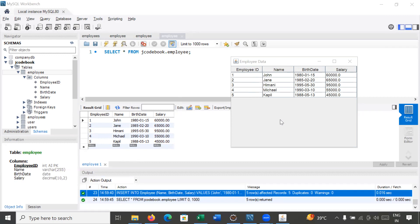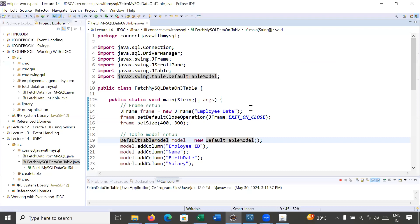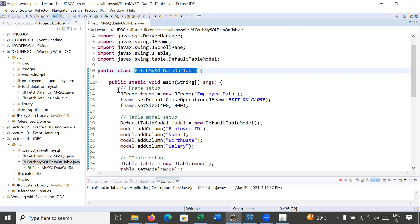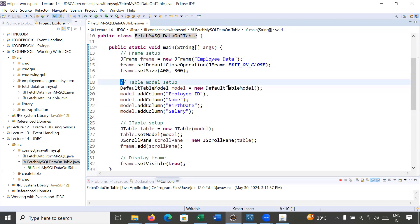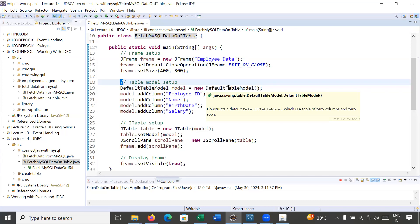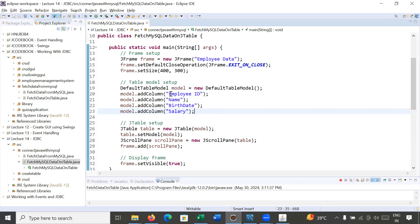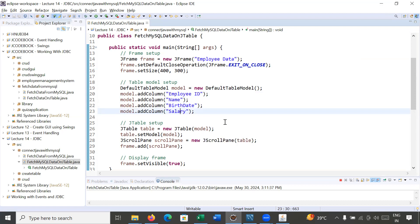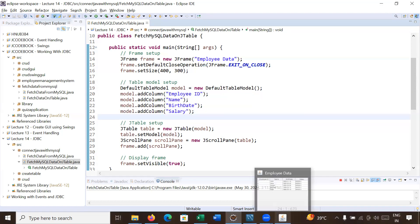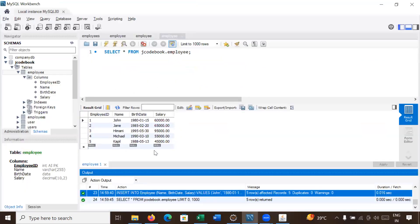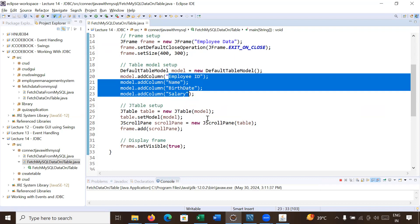Let us move to the Eclipse IDE to understand how to create a JTable to access the MySQL database. Here in Eclipse we have created a class 'FetchMySQLDataOnJTable'. We have set up a frame and created a DefaultTableModel that constructs with zero columns and zero rows. Using methods of DefaultTableModel you can add columns and data. Here we are adding four columns: Employee ID, Name, Birth Date, and Salary.